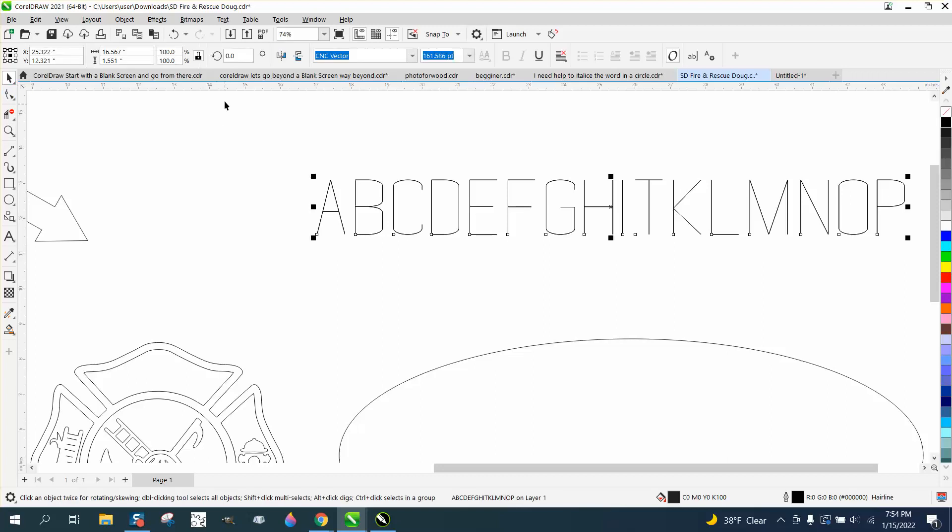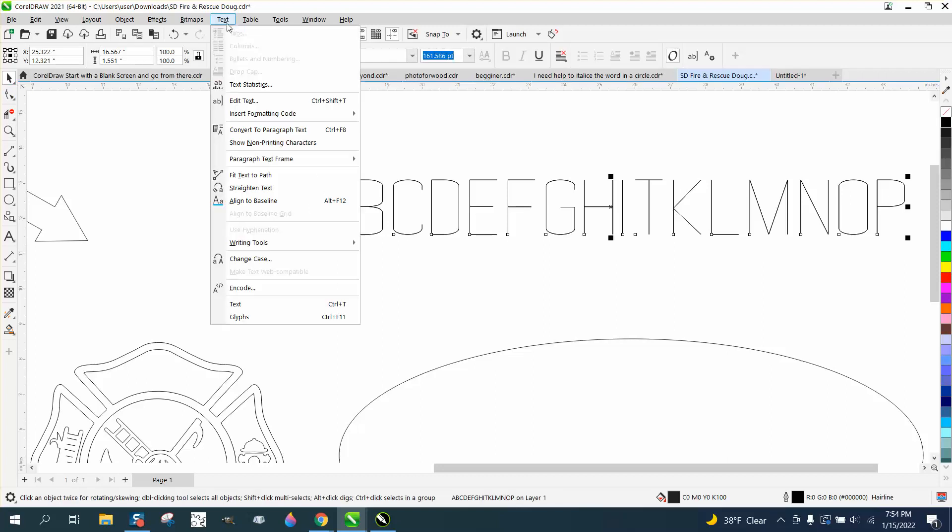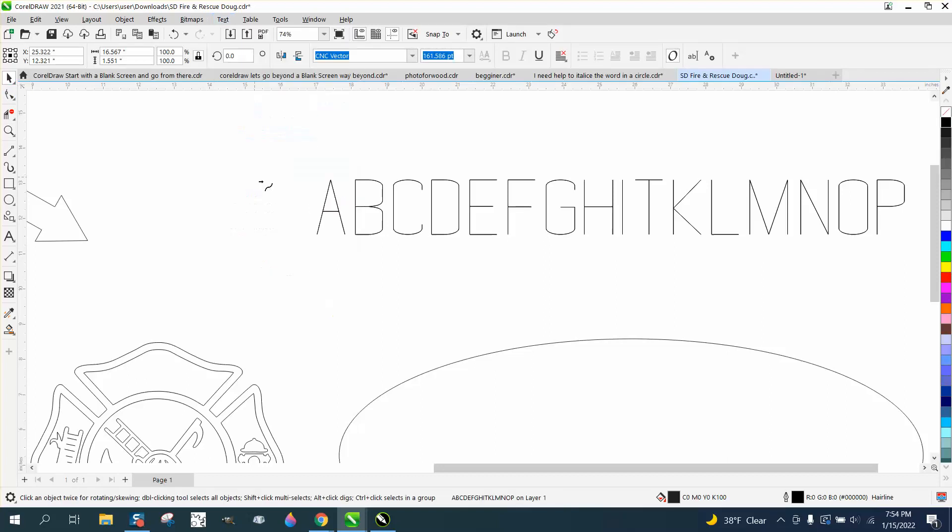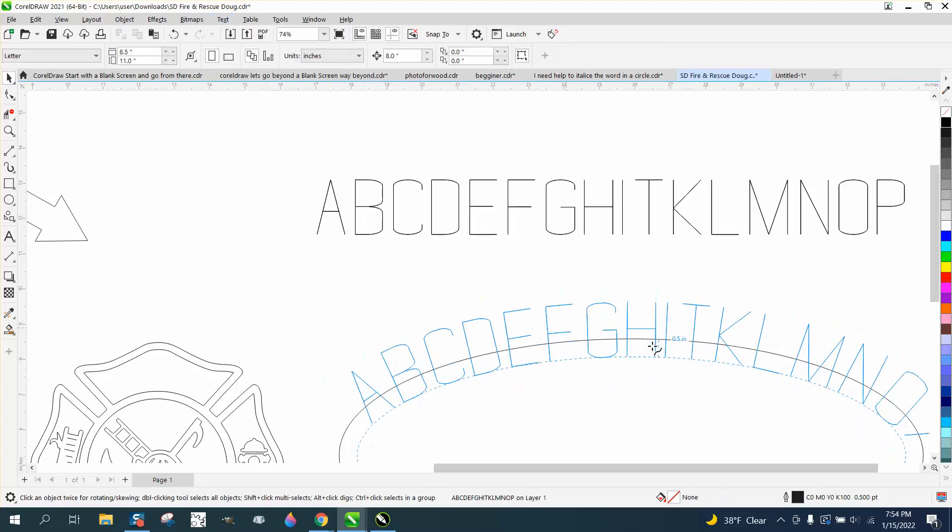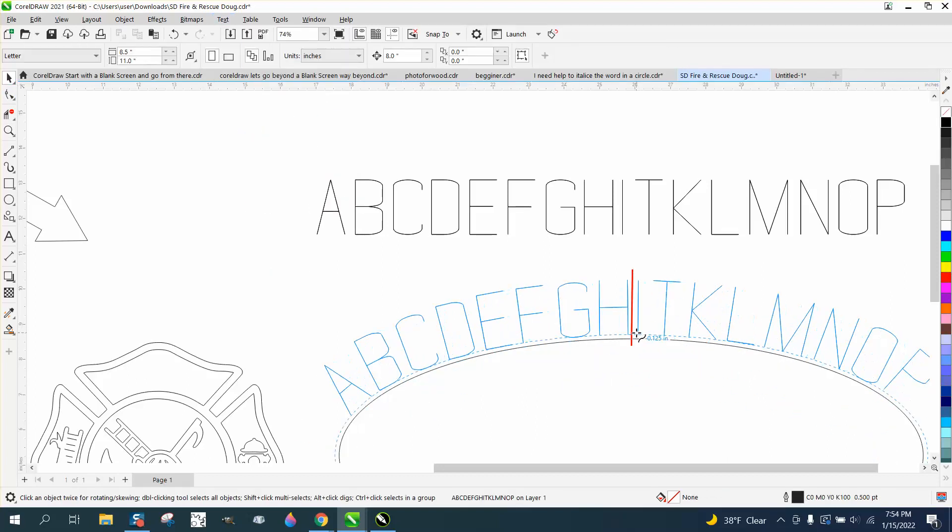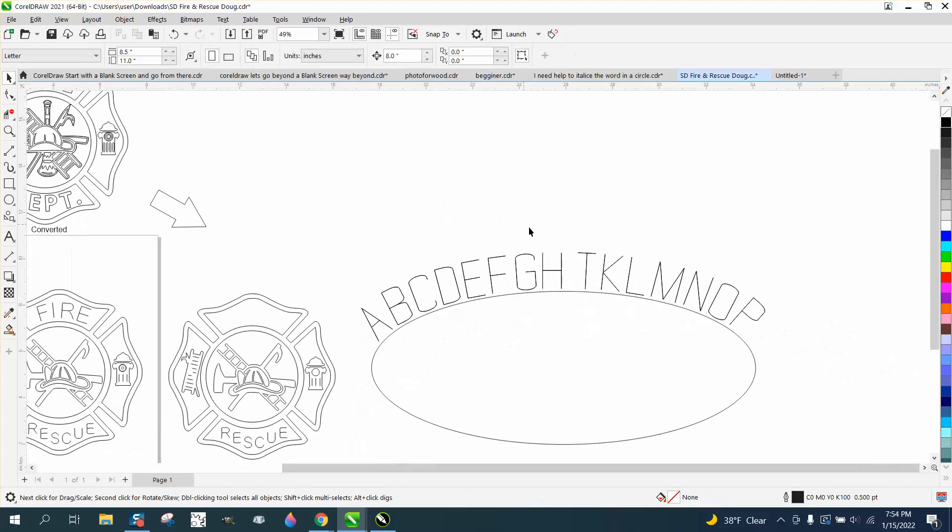It's still a font, so we can still go to text, fit text to path, and put it on our path, and there you go. You've got a single line font.